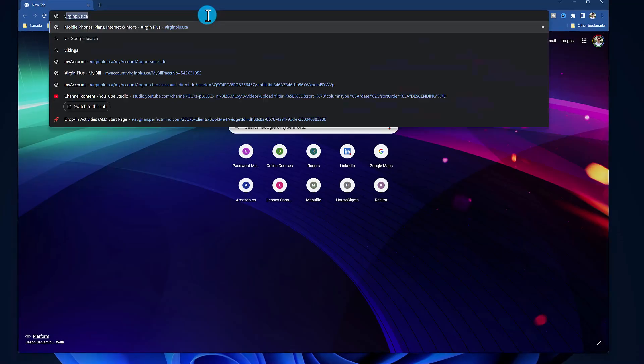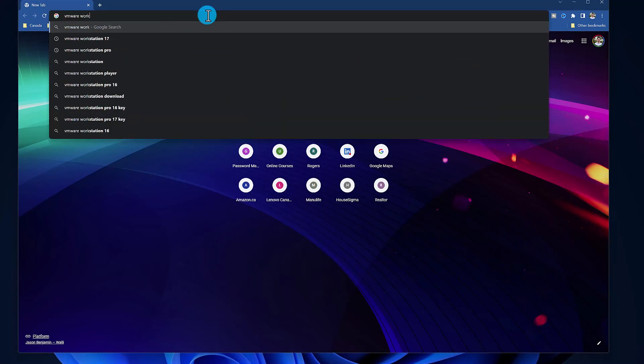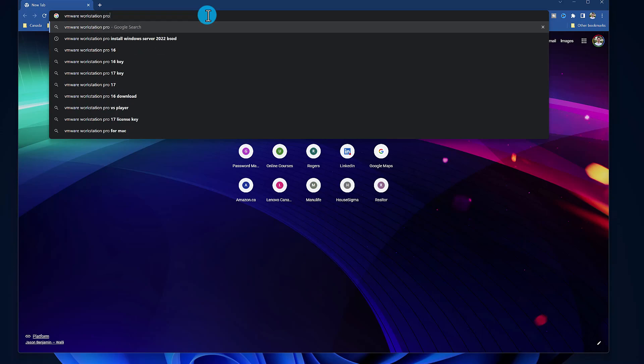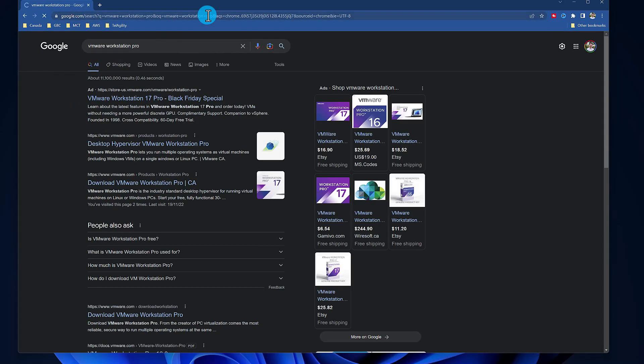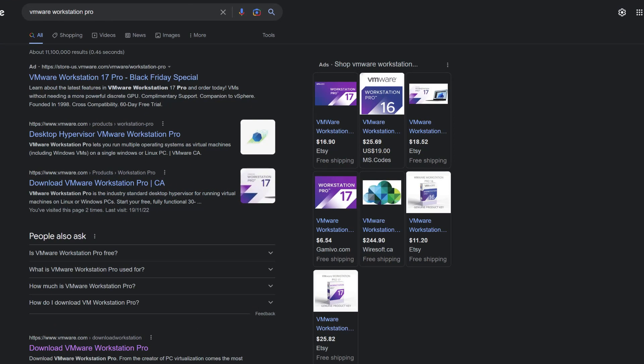From your favorite search engine, search for VMware Workstation Pro. From the search results, click on Download VMware Workstation Pro.